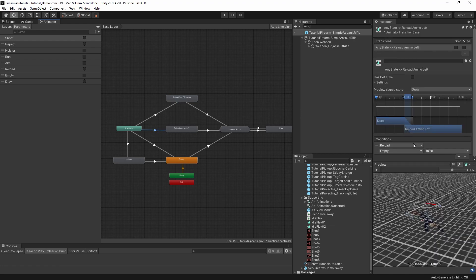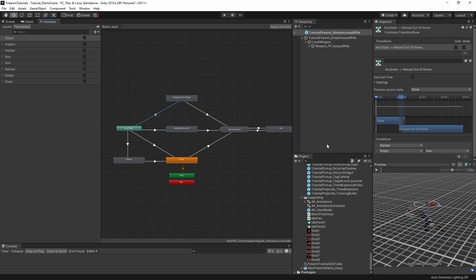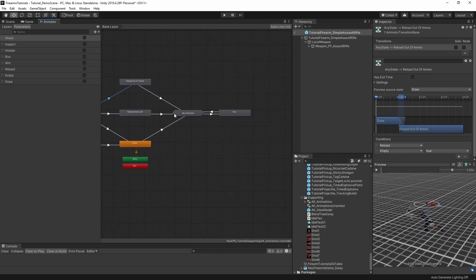These just use a normal reload trigger plus an empty parameter. Here it's false for reload ammo left, while here it's true. And then instead of going to an idle state, they go to this sub graph here. So if I open this up, then this gives you the different aiming.